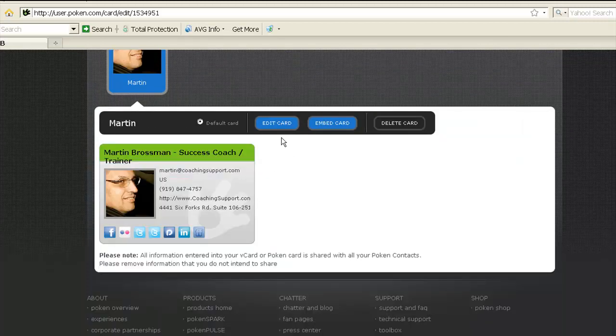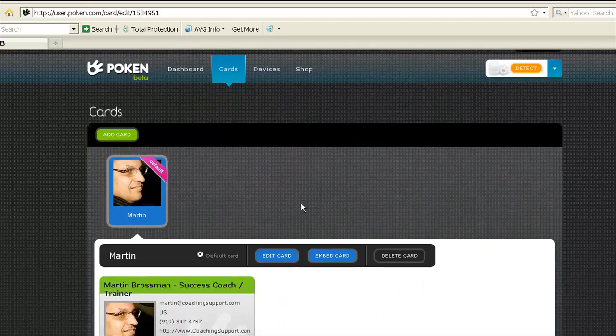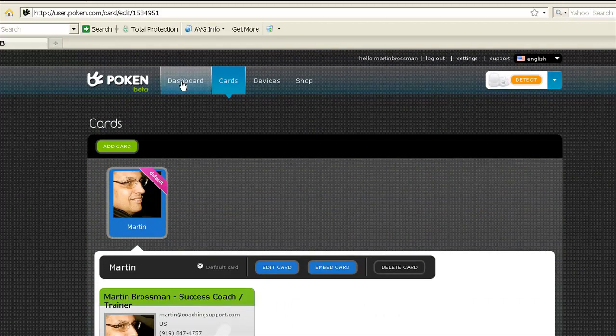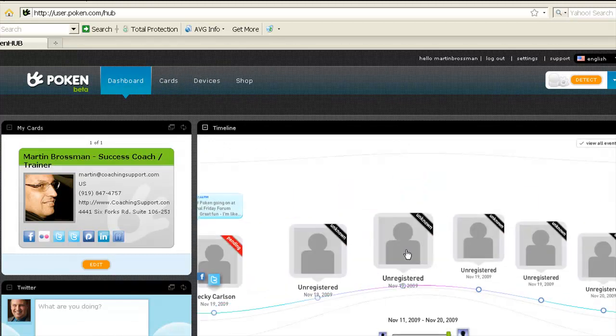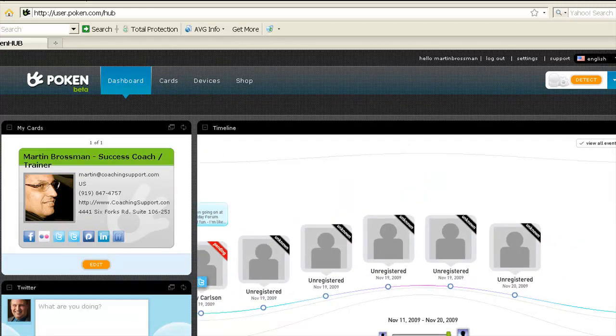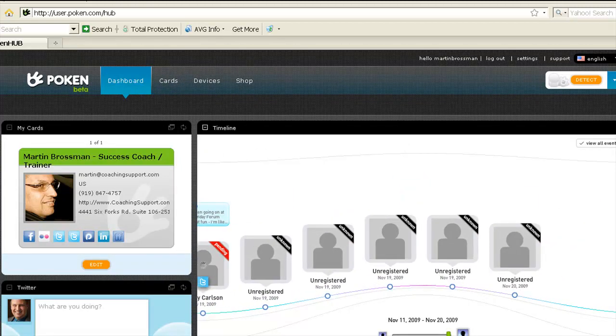Once it's saved, we're back in the area, and we'll scroll back up to the dashboard. Now I went to a networking event today.